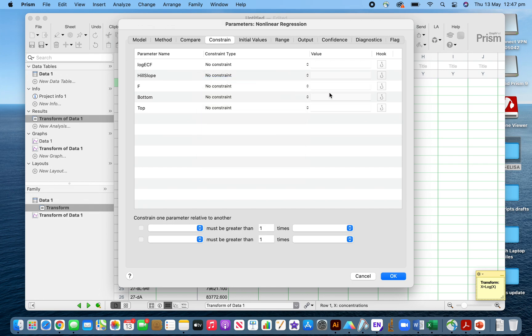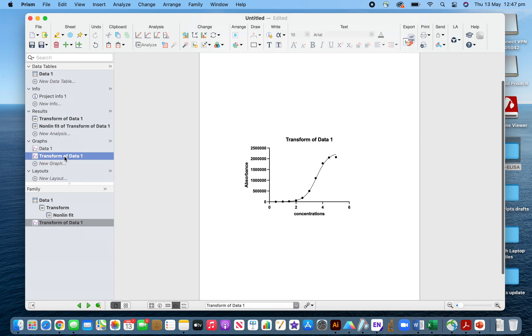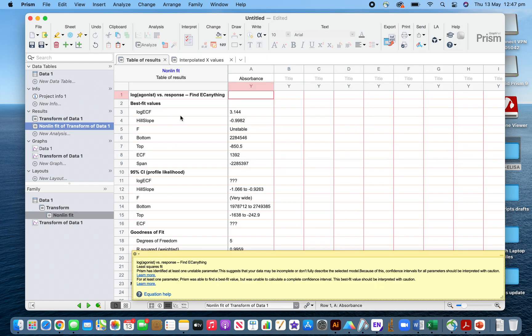If the bottom is present, you have to transform these into no constraints, otherwise you have to put the bottom here. It's always better to make it no constraints. Now if you click OK, then check the graph here.